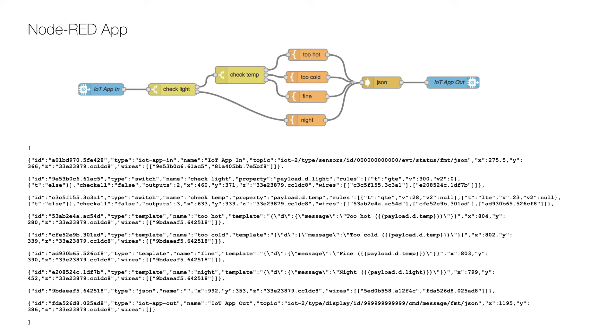When you deploy the application by clicking the deploy button at the top right you should start seeing messages appear on the LCD display.